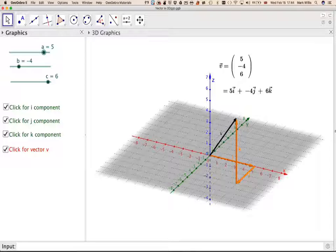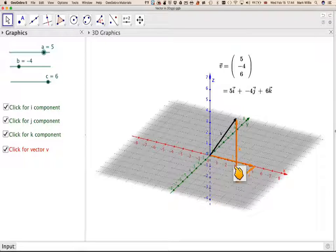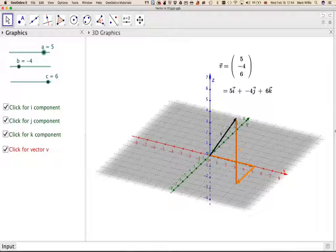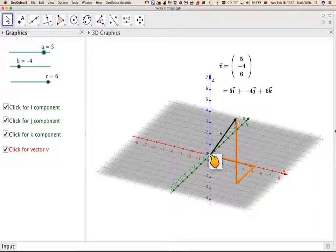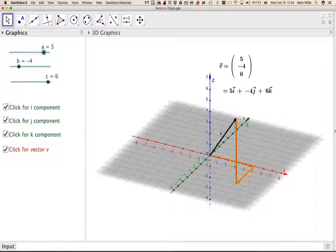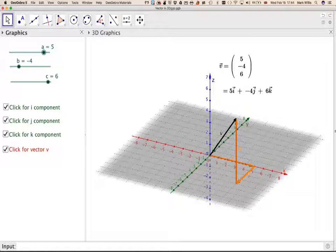Going back to the original one: any vector which goes 5 in the x-direction, minus 4 in the y-direction, and 6 in the z-direction is represented by that vector. It's a position vector only if it starts at the origin. This applet will be in the notes of the video — feel free to use it. I hope this has been useful for your understanding. Thank you very much for watching.